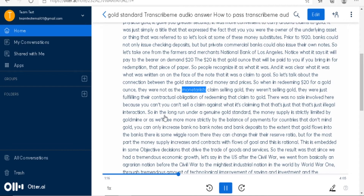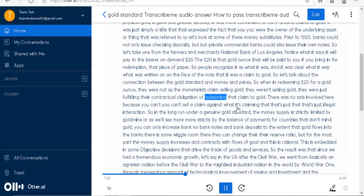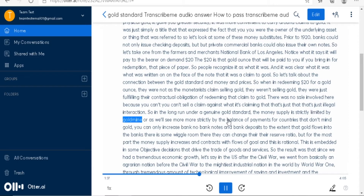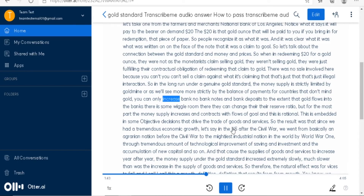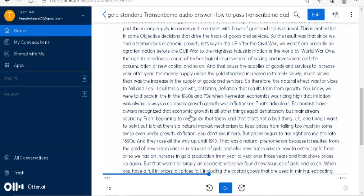The audio continues: 'In redeeming $20 for a gold ounce, they were not selling gold to you — they were just fulfilling their contract. It's an obligation of redeeming that claim to gold; there was no sale involved.' In the long run under a genuine gold standard, the money supply is strictly limited by gold mining, or more strictly by the balance of payments for countries that don't mine gold. Note Otter AI says 'mine' where the audio says 'mind' — a minor error worth noting.